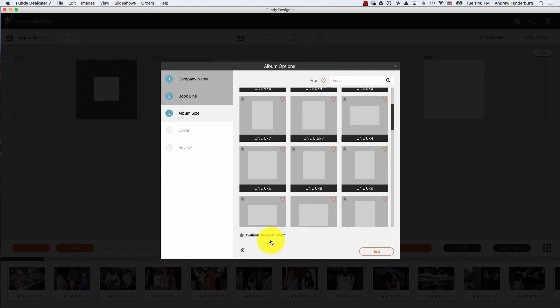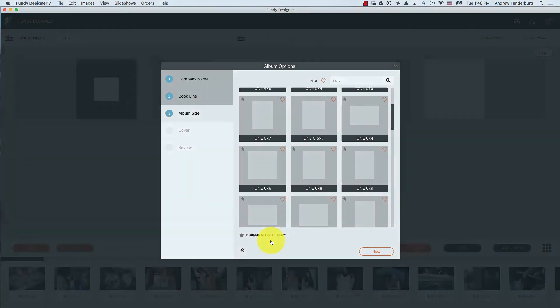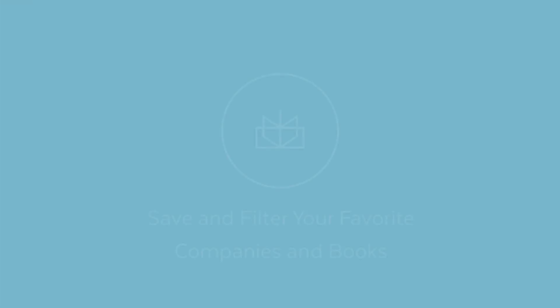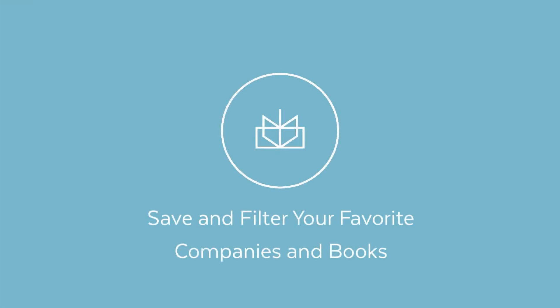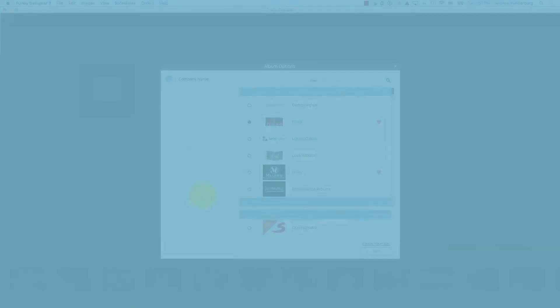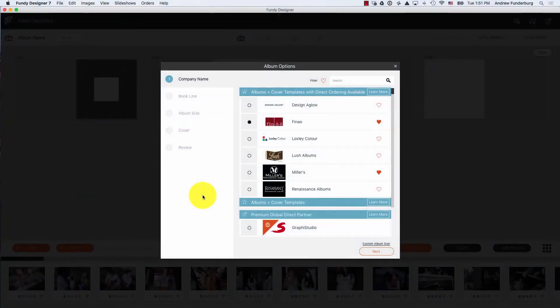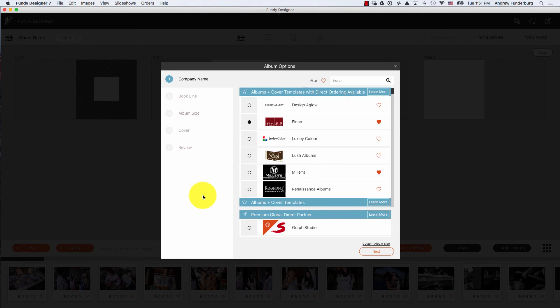Fundy Designer gives you ultimate flexibility. If you choose to export the album and order direct through your album company or lab, that is no problem. There are tens of thousands of choices for books and book lines, so we give you the ability to favorite your album company's book lines and book sizes to cut down on the time it takes to choose your album.